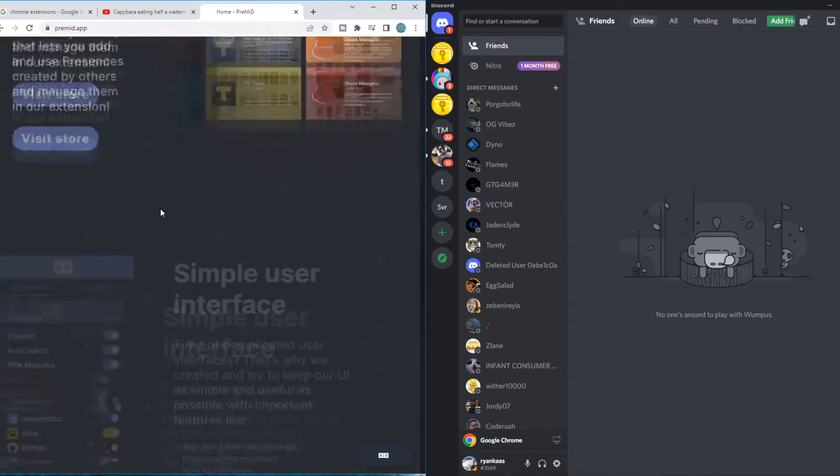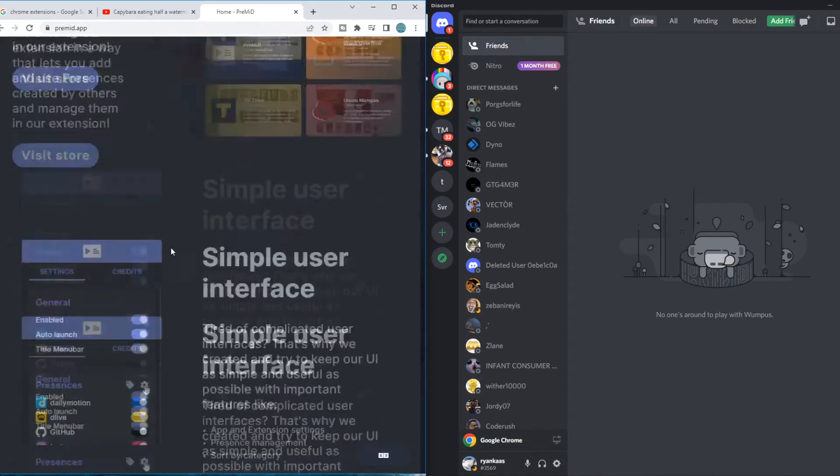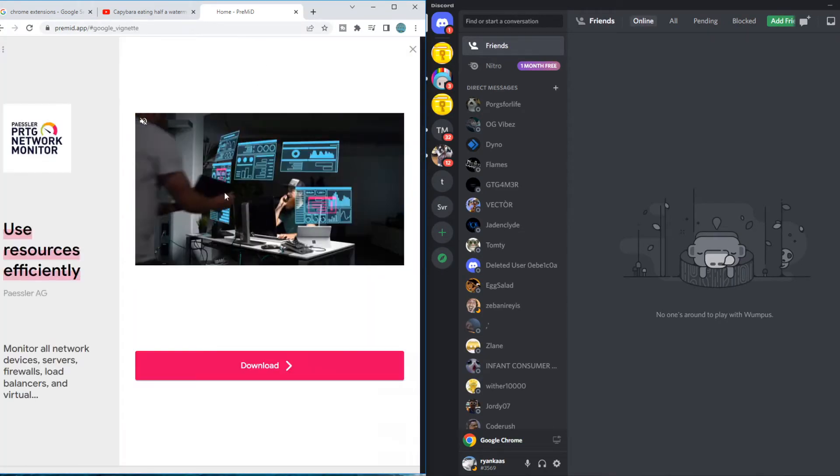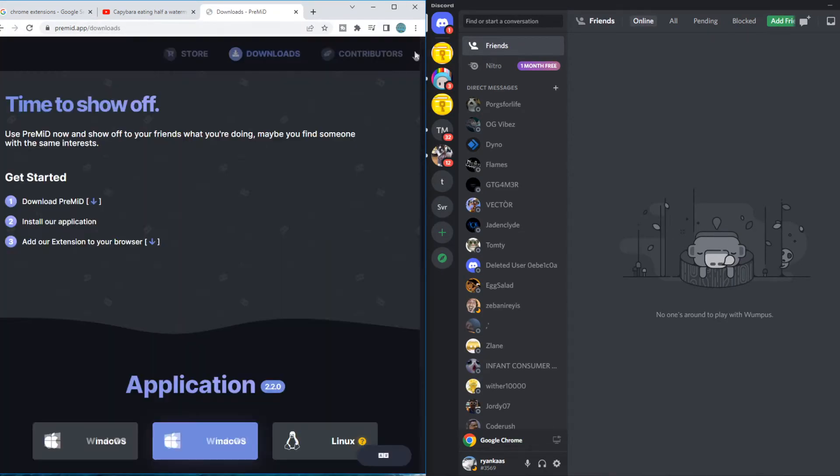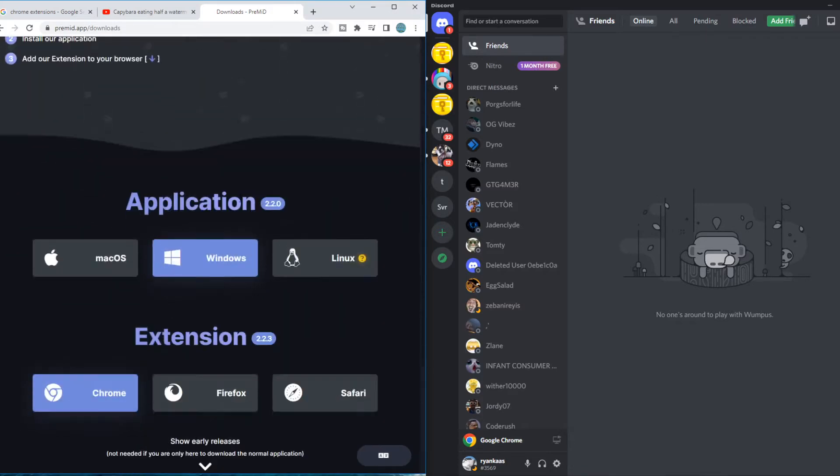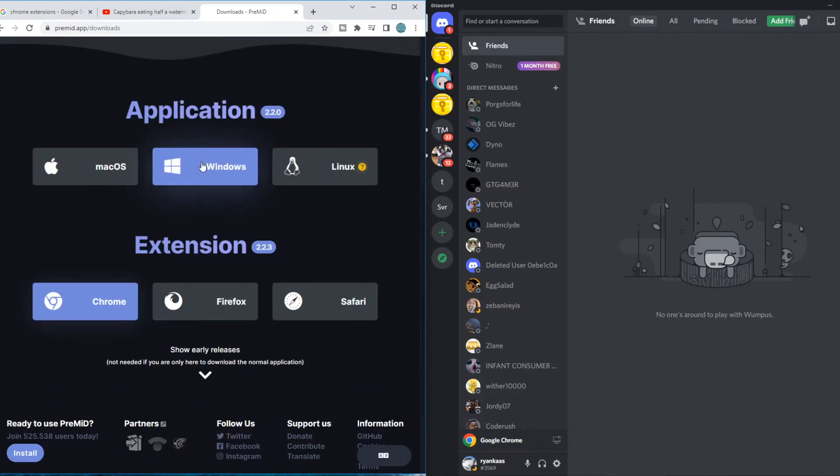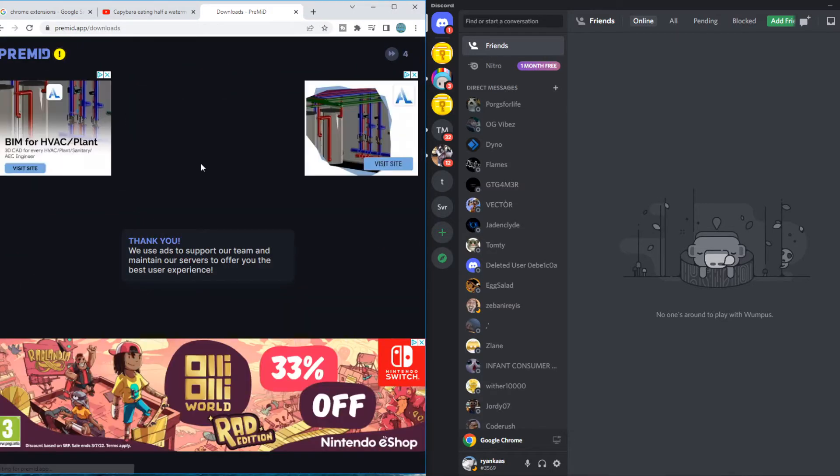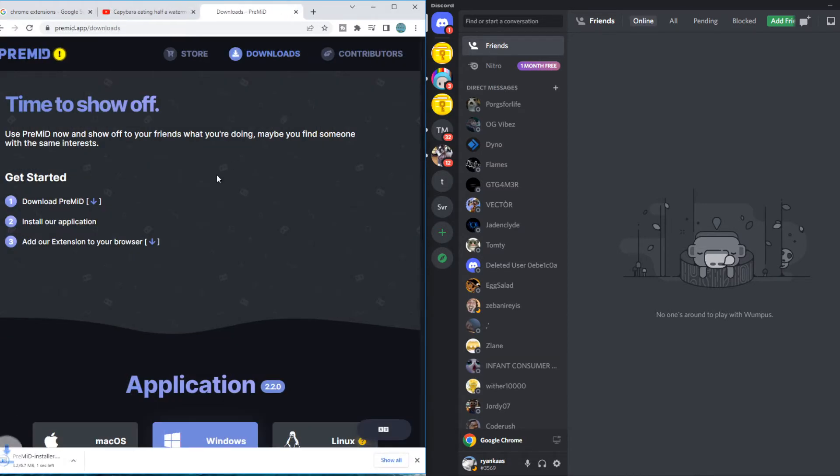So we have to find Download right here. Here it is at the top. Let me skip this ad. Then we need to go to Windows. As you can see we get an ad again, so we can skip it right now and there it is.